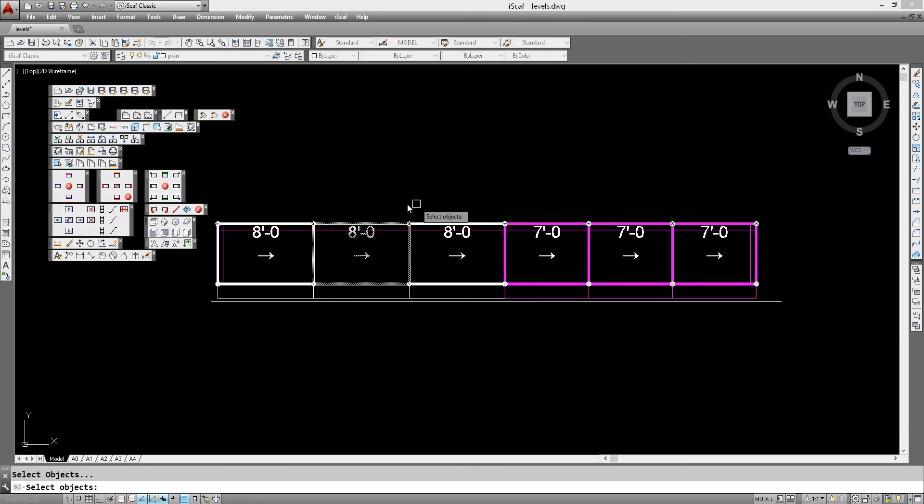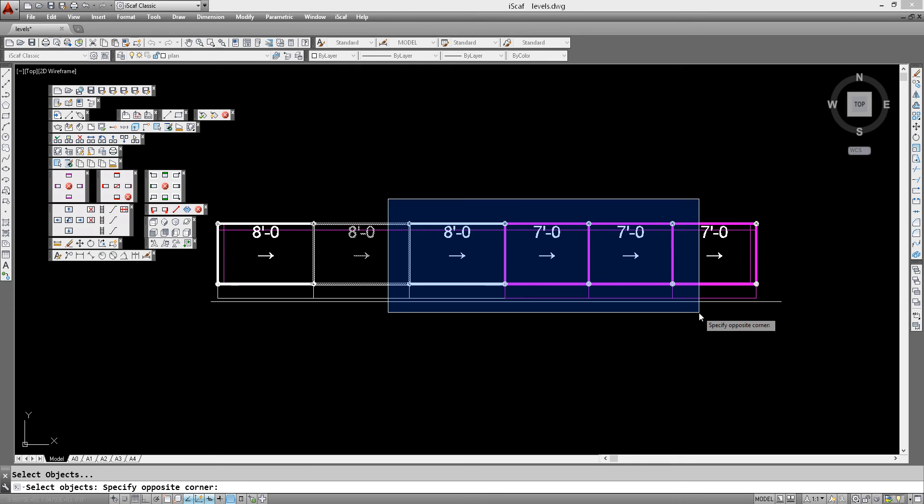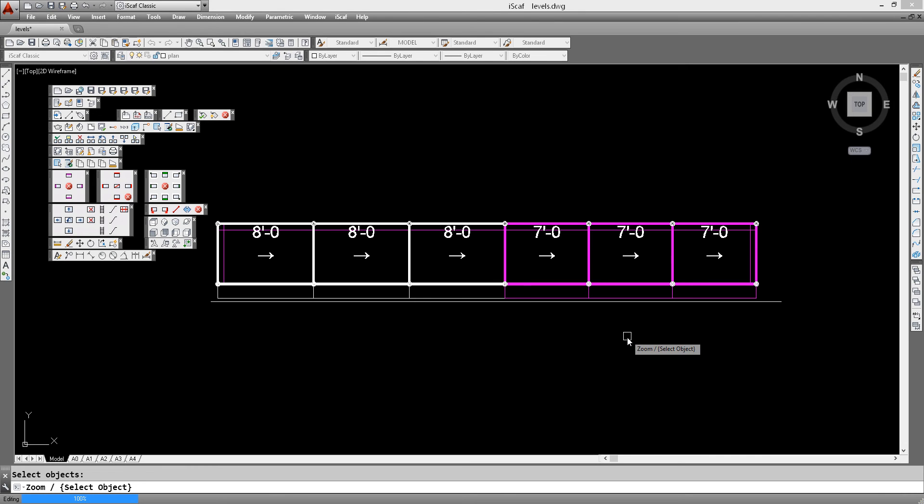So we select those bays and right click, and instantly the changes are made to the scaffold.